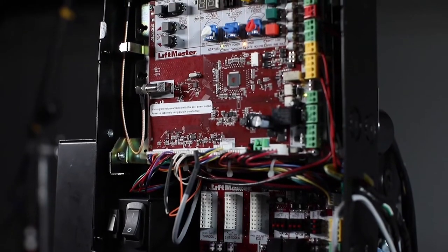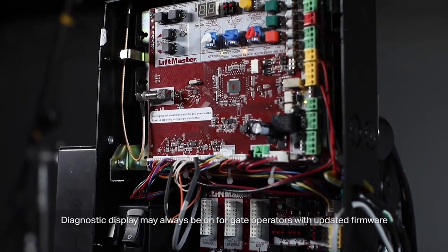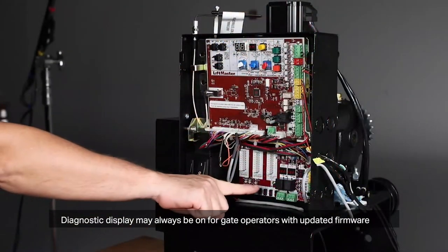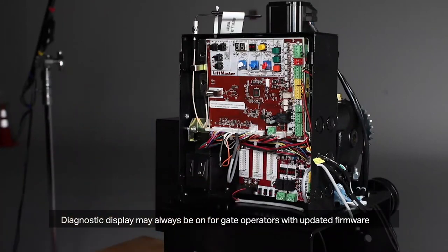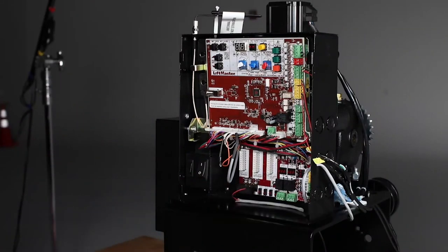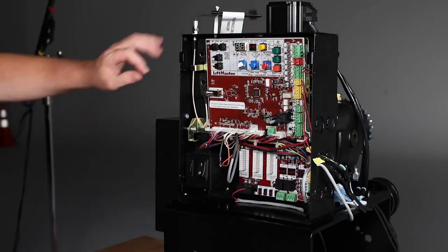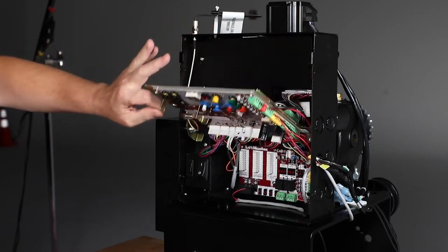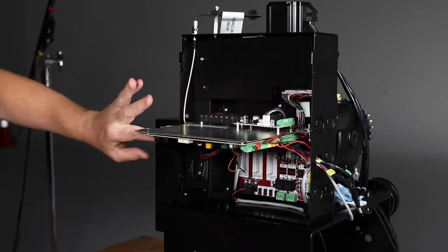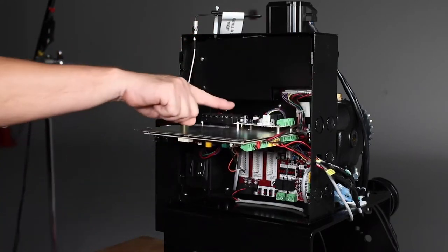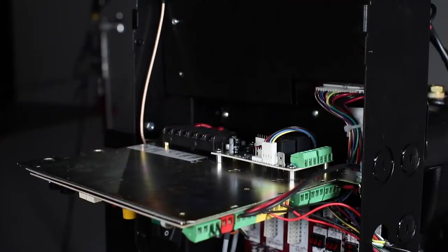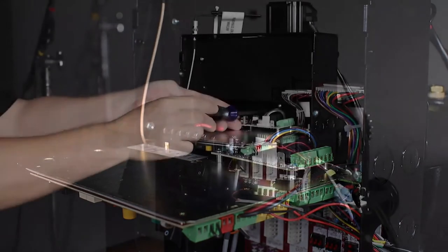The control board is a different design. The expansion board is the same as in our CSL and CSW Operators. But HD models have an added relay adapter board, giving these operators a total of four programmable relays.